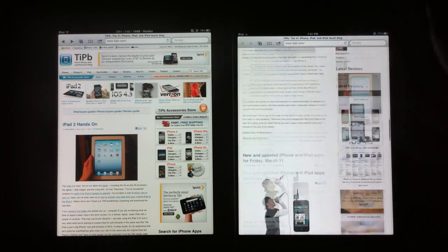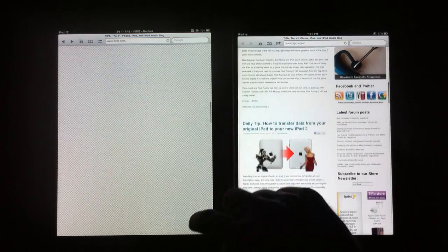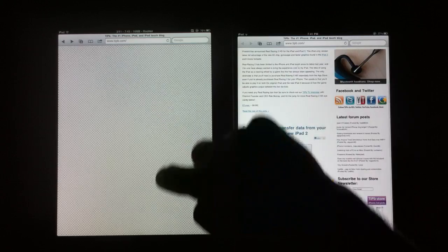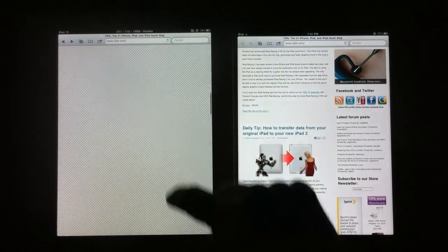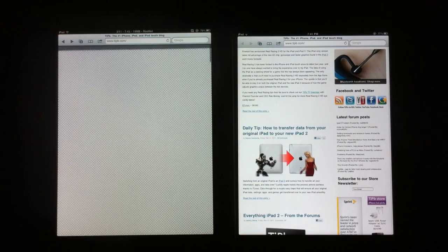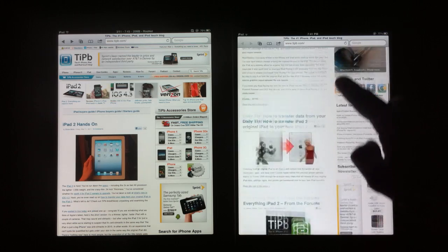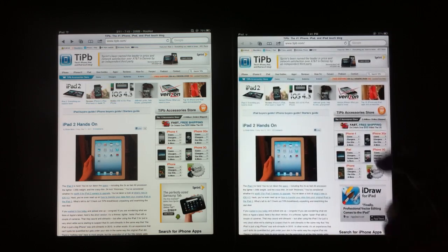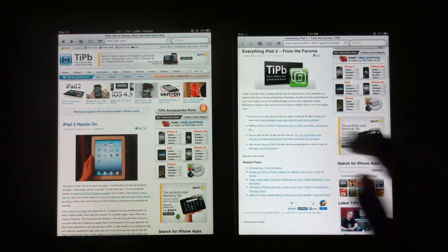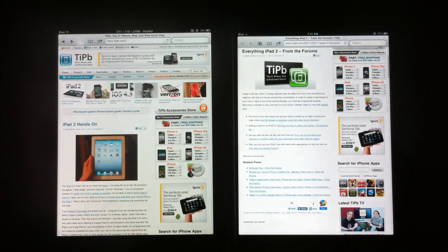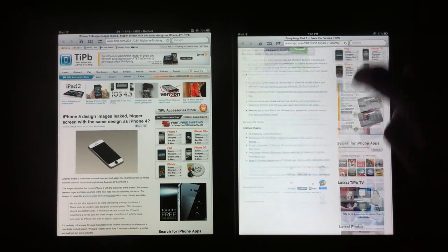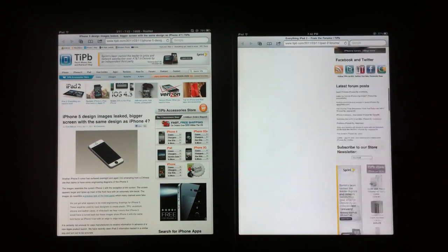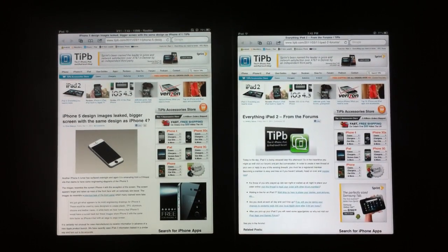That's a quick comparison. Obviously the iPad 2 is performing much better than the original iPad when it comes to scrolling in the browser and keeping tabs open in the background. I hope that helps you get a better idea and thanks for watching.